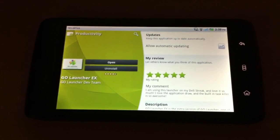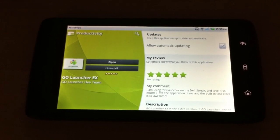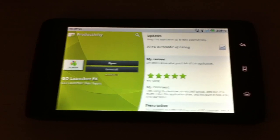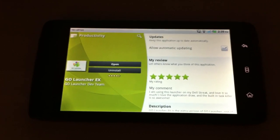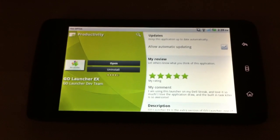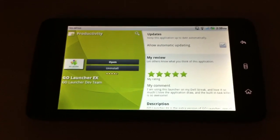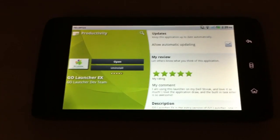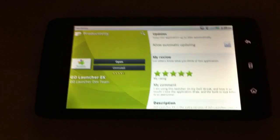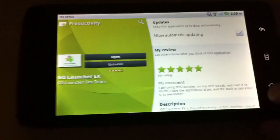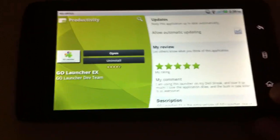If you have ever used a Streak or if you own one, you will know that the default stage UI from Dell is more or less shit. I will show you that quickly now.